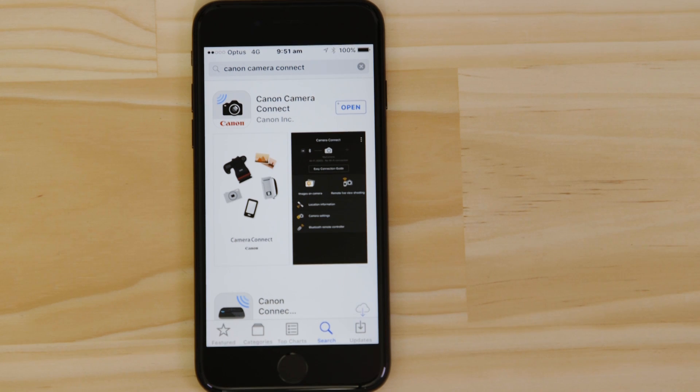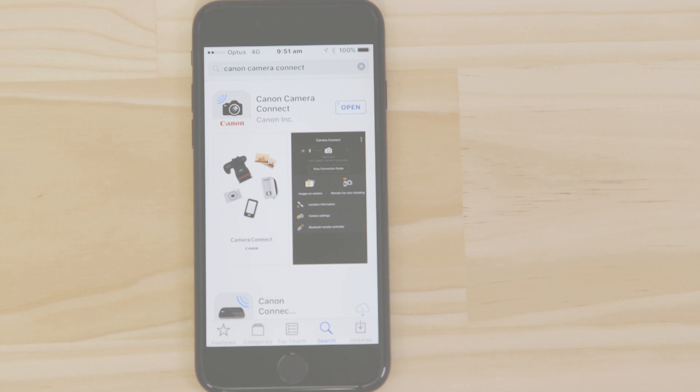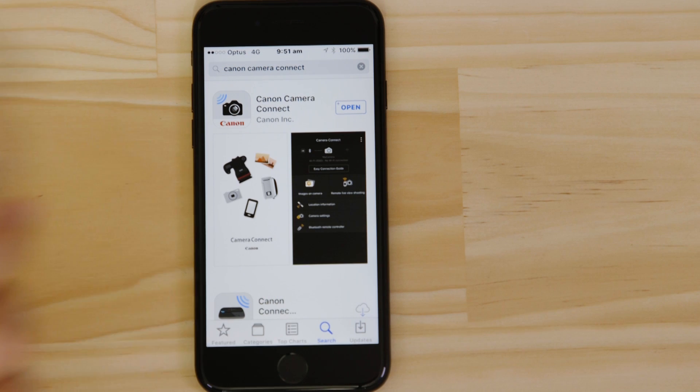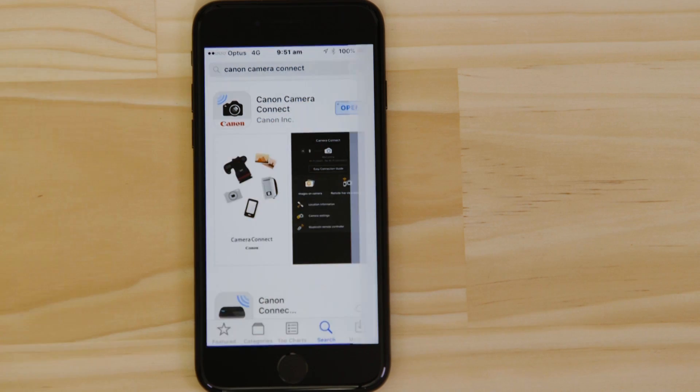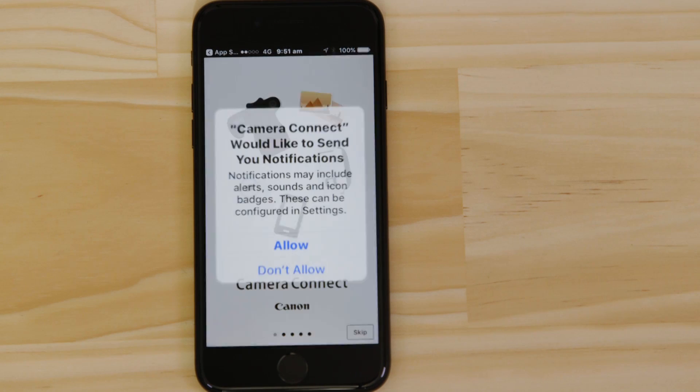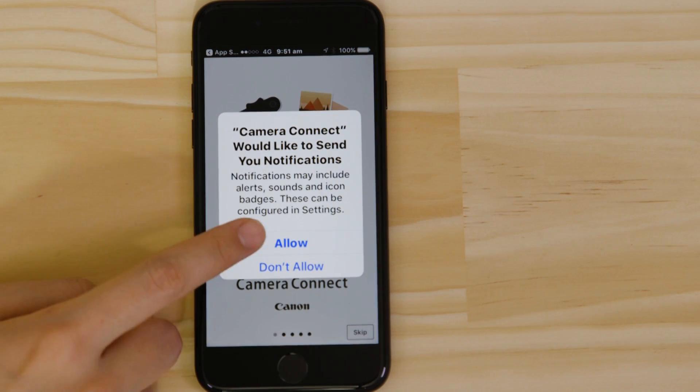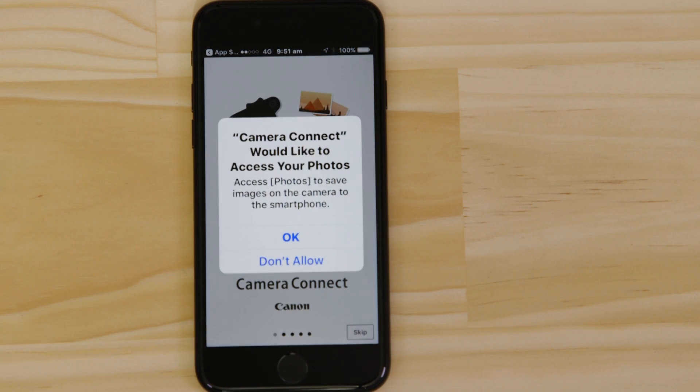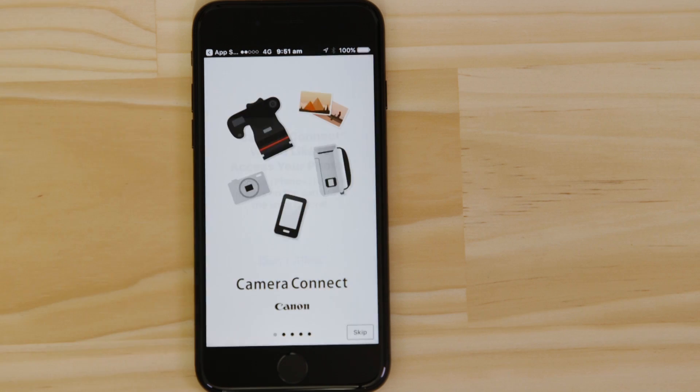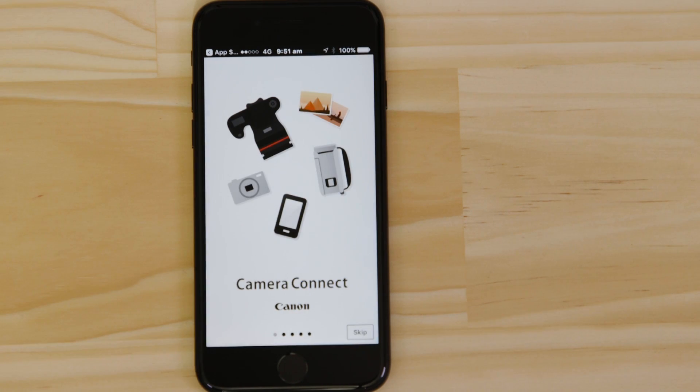Now it's time to open up the app and configure the Wi-Fi connection. Canon Camera Connect will ask your permission to send you notifications, access your Photos app and also your GPS location. These requests are all to do with how the app works, so you'll need to agree to them all for it to work properly.